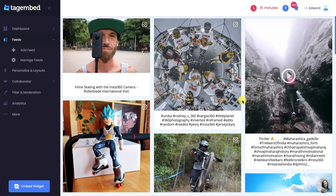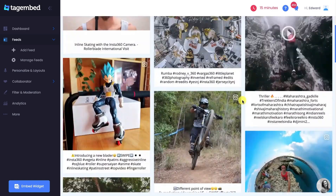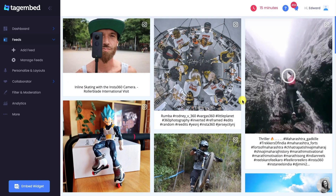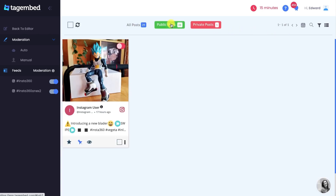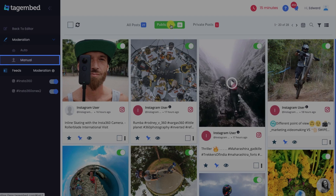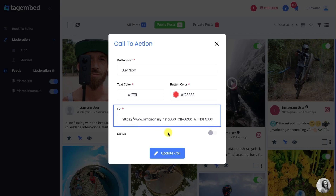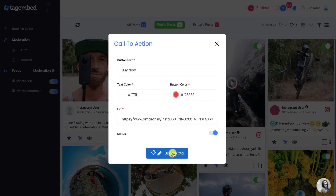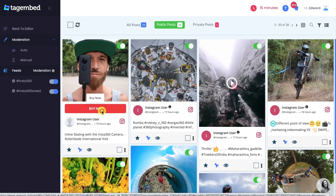Good job. Instagram feeds are collected on your editor screen. But it is not necessary that you want all the hashtag posts on your widget. For that, go to the filter and moderation panel and remove the posts you don't want visible on your feed. You can do this automatically or manually according to your requirement. You can also add a custom CTA button with a link on your social feeds to make them clickable or actionable — for example, a Buy Now button with a link to your product page.